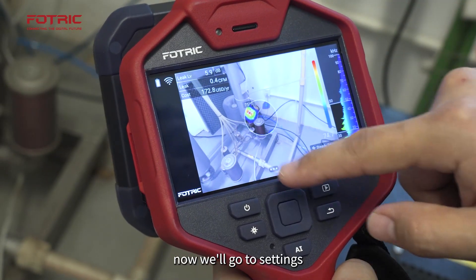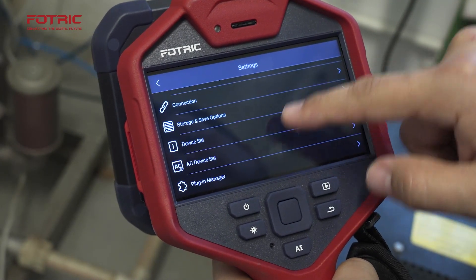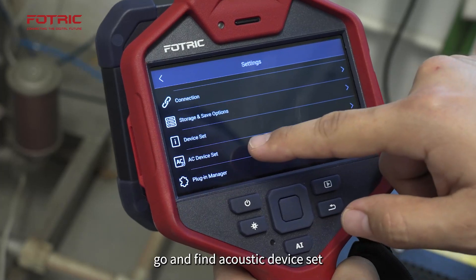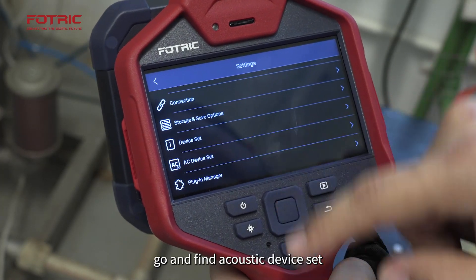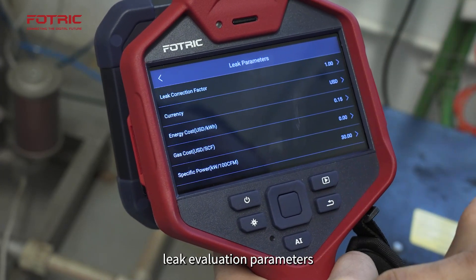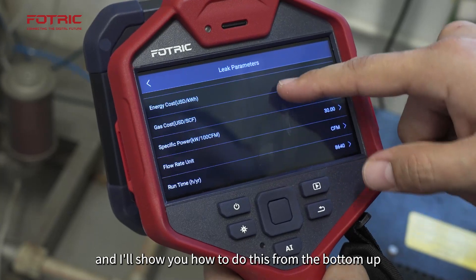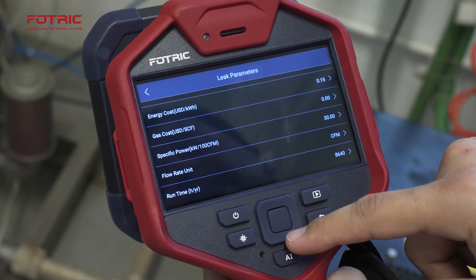Now, we'll go to settings, go and find the Acoustic Device Set, leak evaluation parameters, and I'll show you how to do this from the bottom up.